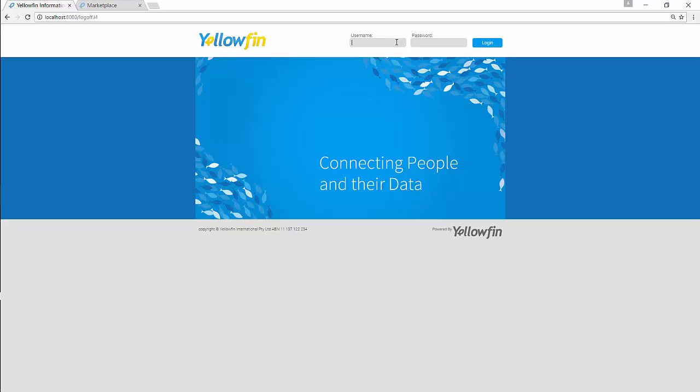Welcome to Yellowfin help video of connecting to your Facebook connector. Hi, today I will be taking you through a quick demo of connecting to Facebook.